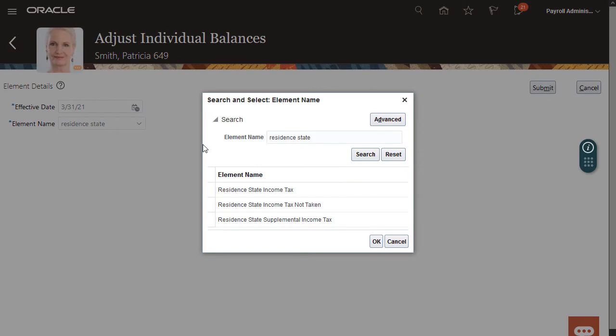If I don't see the relevant elements here, I need to go back and make sure the element eligibility is set up and the employee meets the eligibility requirements.